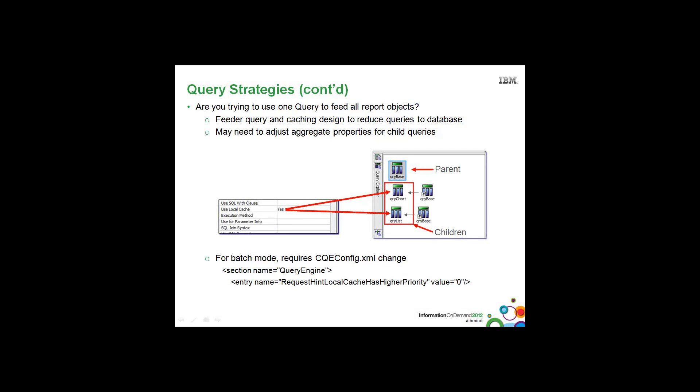Let's continue with query strategies. Often we see users using one query to feed all report objects in their report, hoping to send down one query to the database and then use that data set to populate all of the report objects.